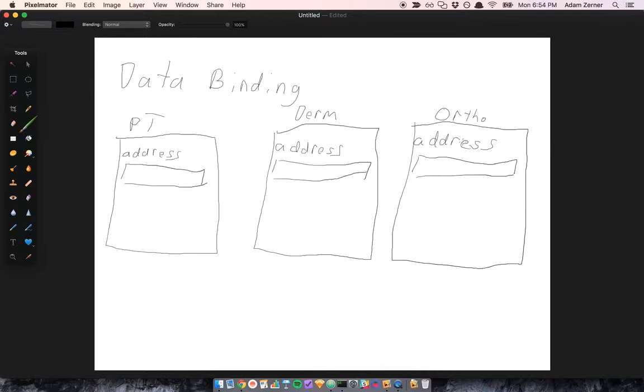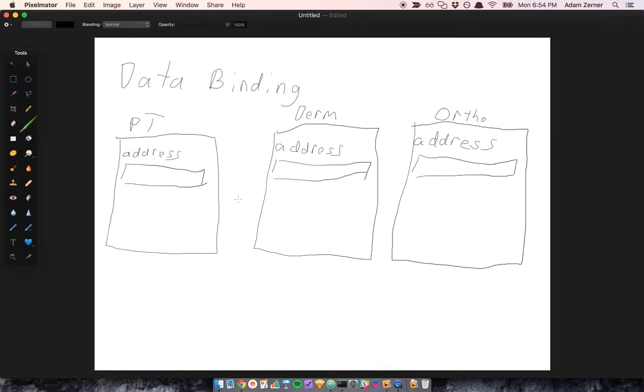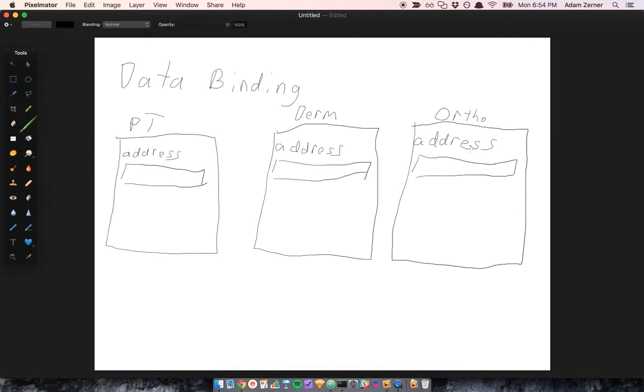So what data binding is, is when you change something in one place and it automatically gets changed in other places. So if the address field in all three of these places was bound to each other, a change here would be reflected here and here. And a change here would be reflected here and here. Anywhere you make a change would update all of the bound places.